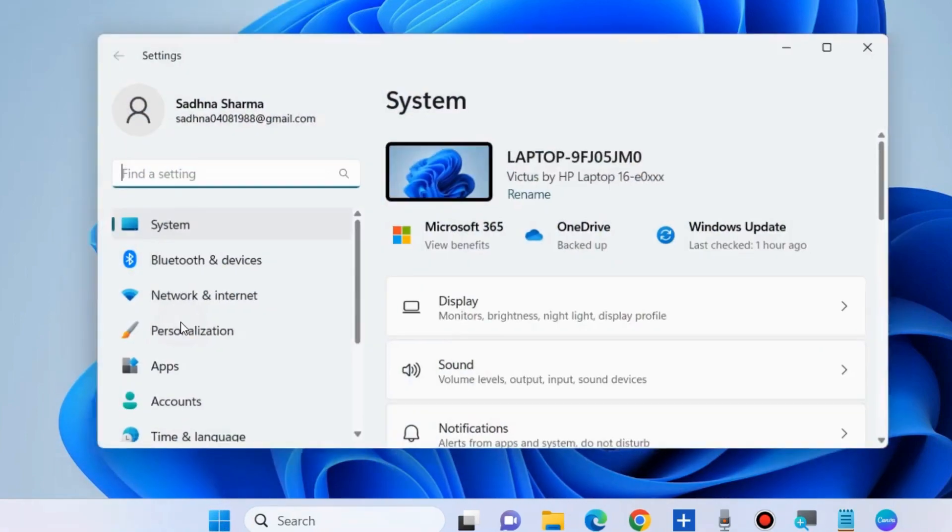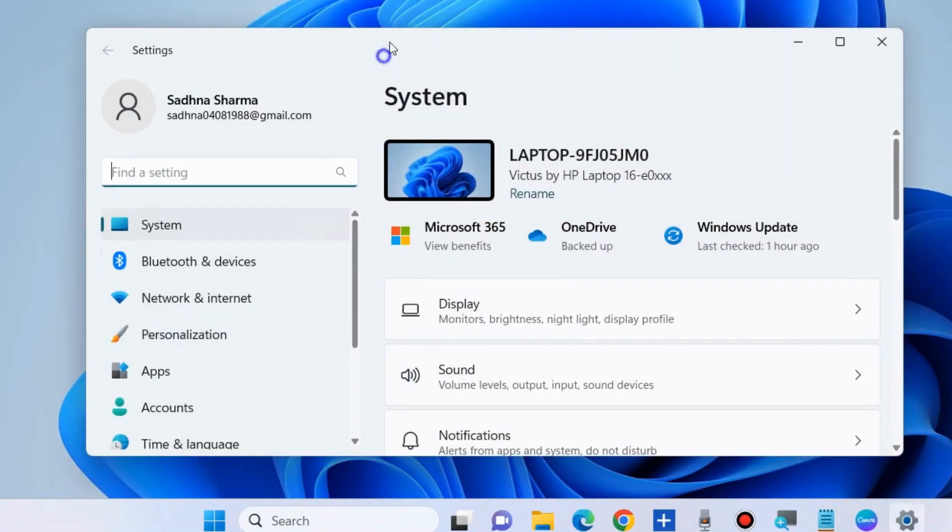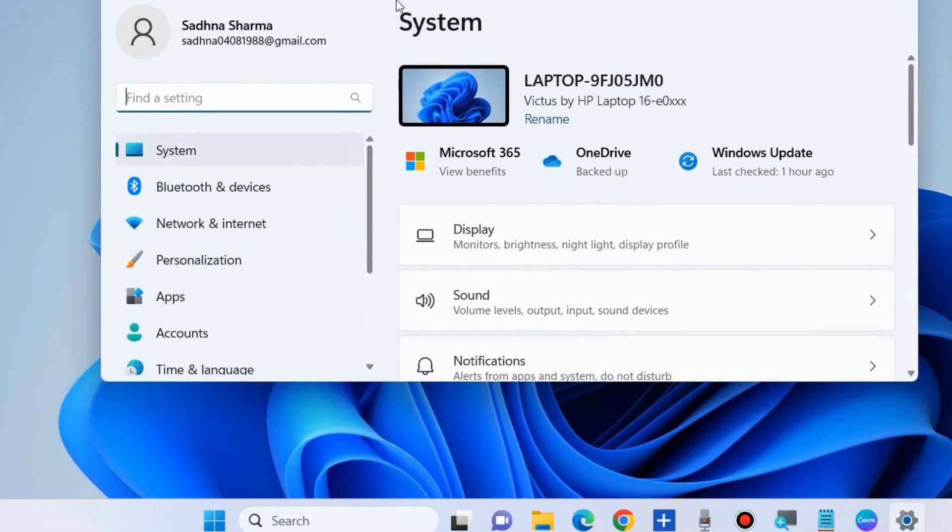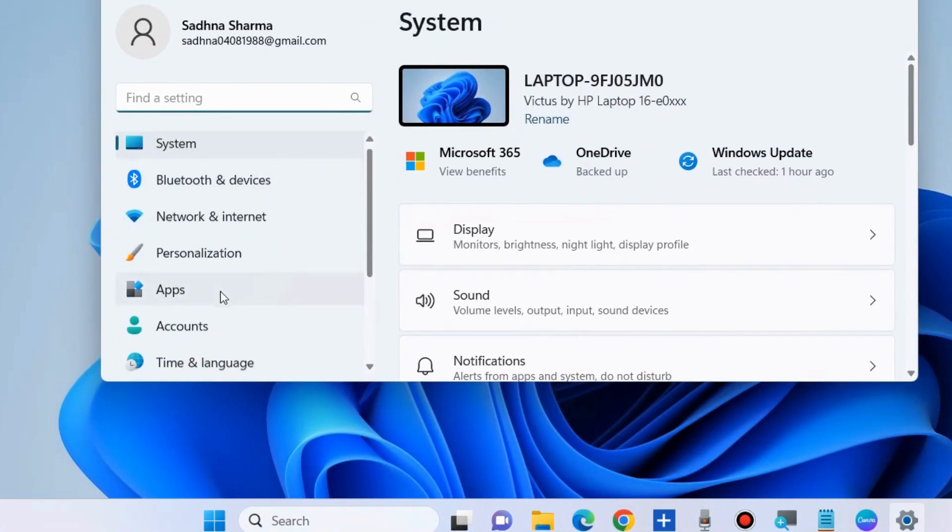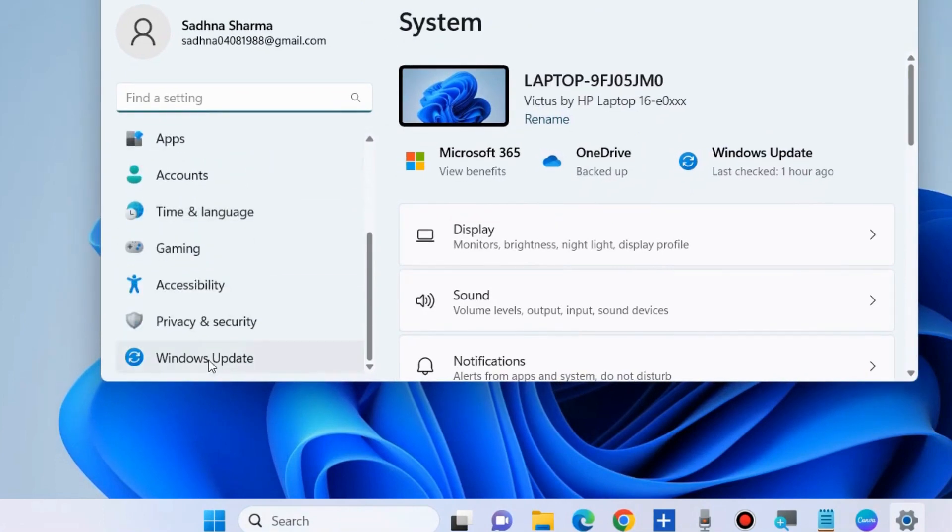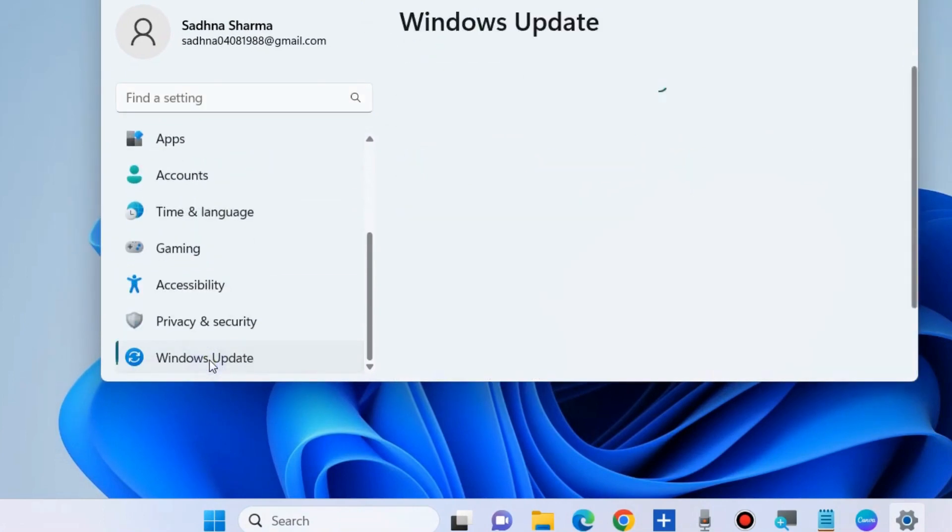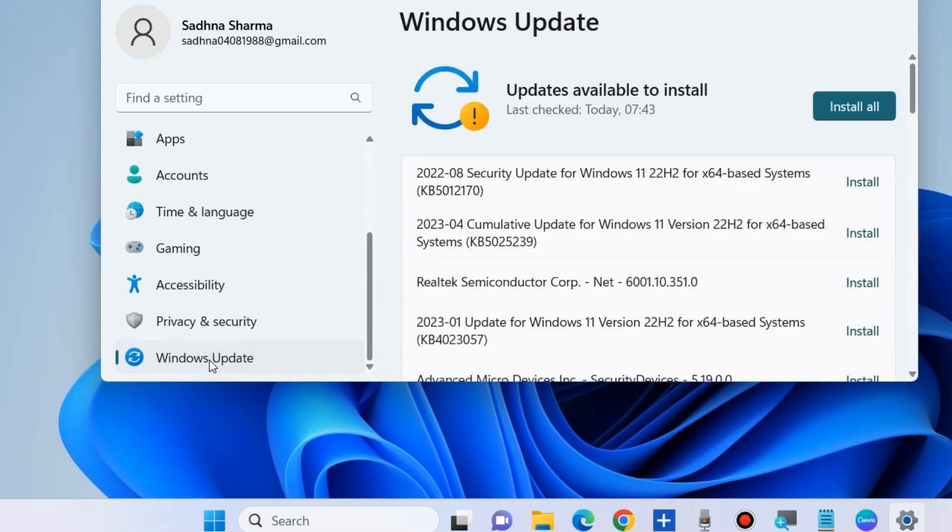the first workaround is to go to Windows Settings. Here, go to Windows Update and install any pending or available Windows updates.